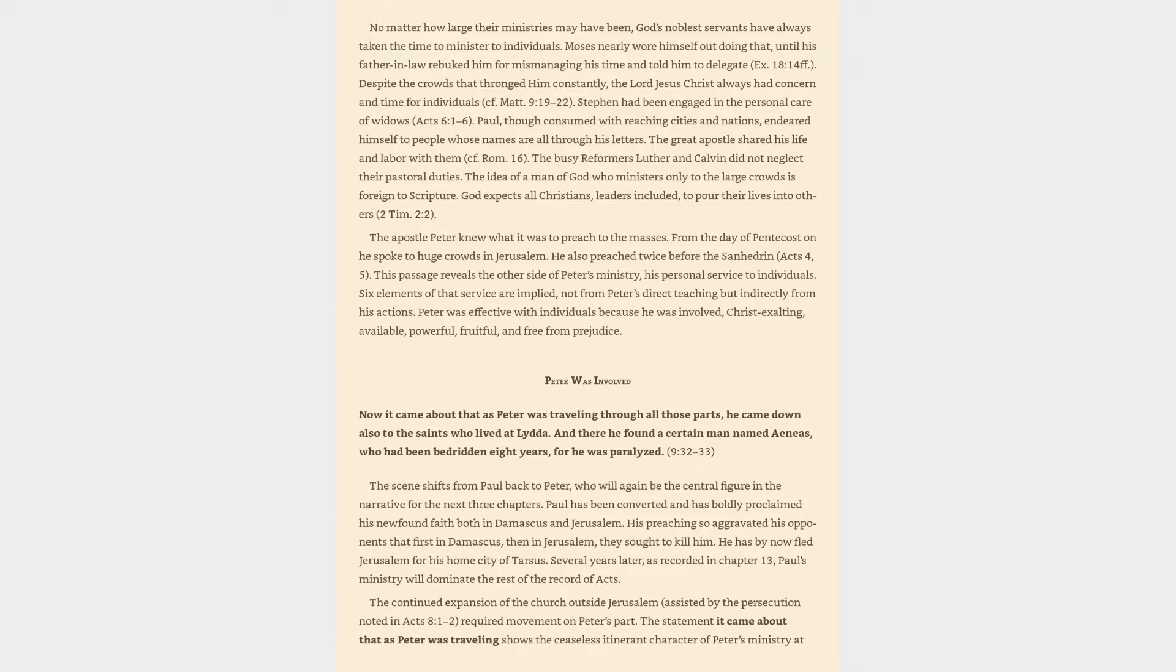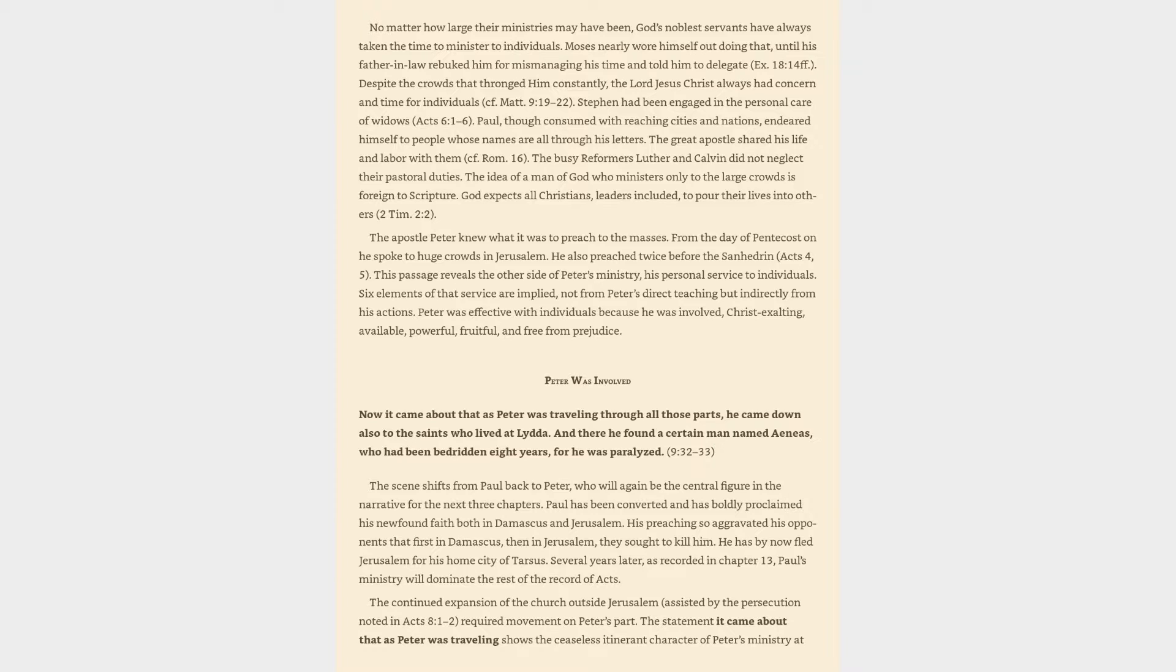Peter was involved. Now it came about that as Peter was traveling through all those parts, he came down also to the saints who lived at Lydda. And there he found a certain man named Aeneas, who had been bedridden eight years, for he was paralyzed. The scene shifts from Paul back to Peter, who will again be the central figure in the narrative for the next three chapters. Paul has been converted and has boldly proclaimed his newfound faith both in Damascus and Jerusalem. His preaching so aggravated his opponents that first in Damascus, then in Jerusalem, they sought to kill him. He has by now fled Jerusalem for his home city of Tarsus. The continued expansion of the church outside Jerusalem, assisted by the persecution noted in Acts 8, required movement on Peter's part.